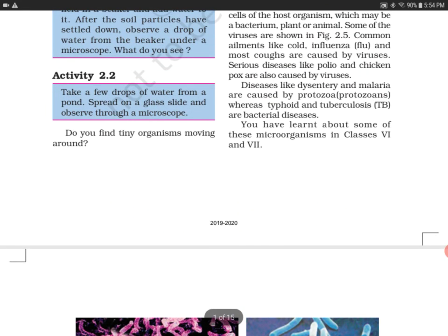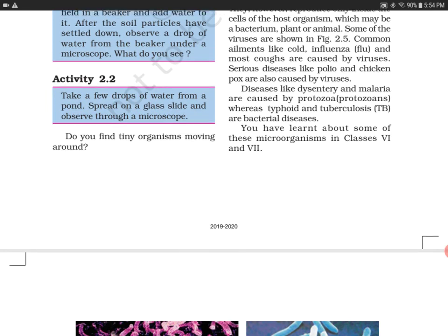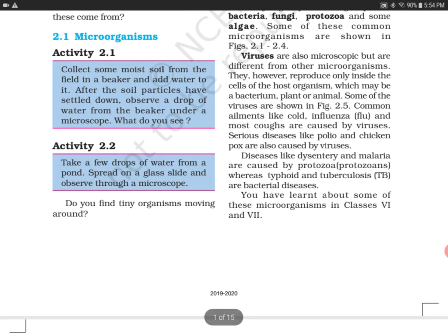So these are the few organisms you will find in pond water. As we already saw in Activity 2.1, microorganisms are present in soil. In Activity 2.2, we have seen that microorganisms are present in water also. So that means microorganisms are present everywhere. Thank you so much for watching.